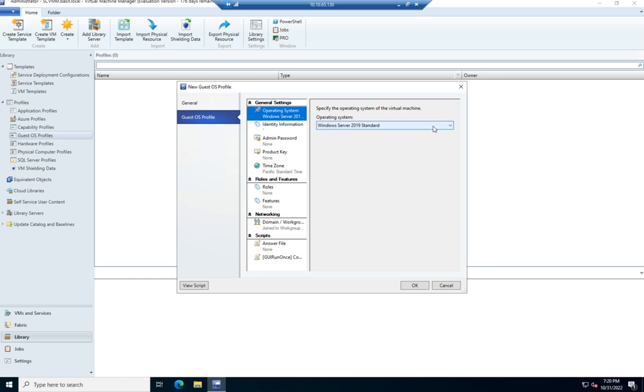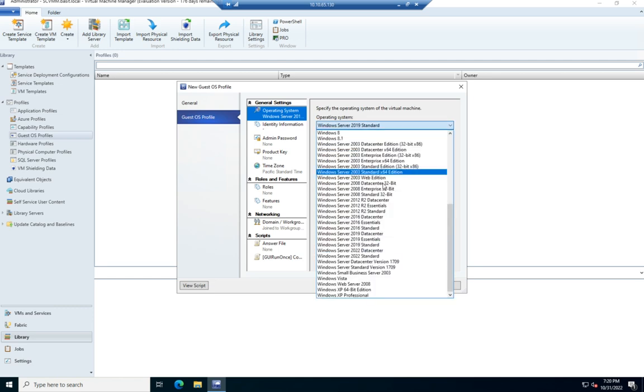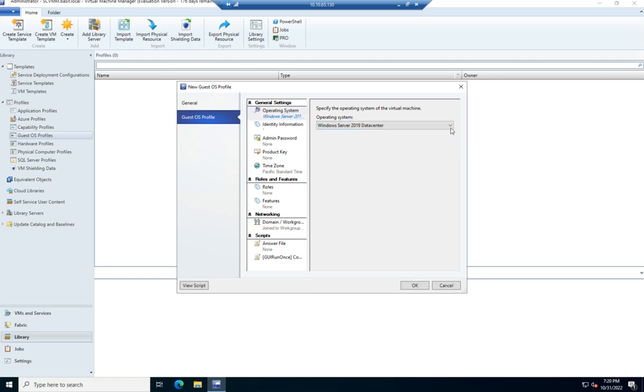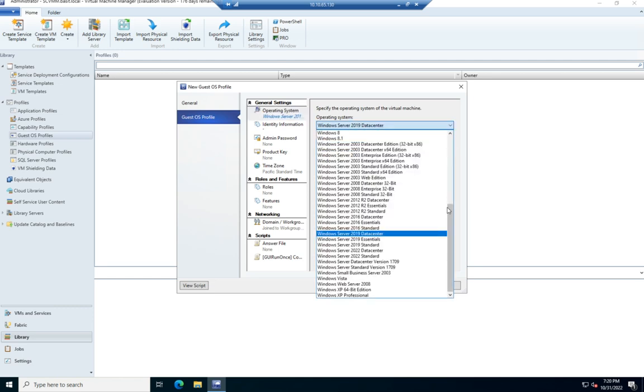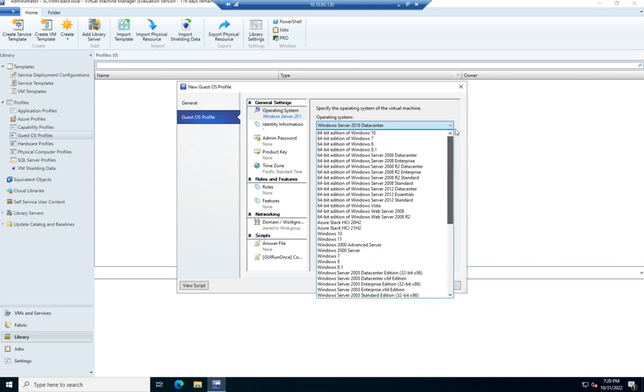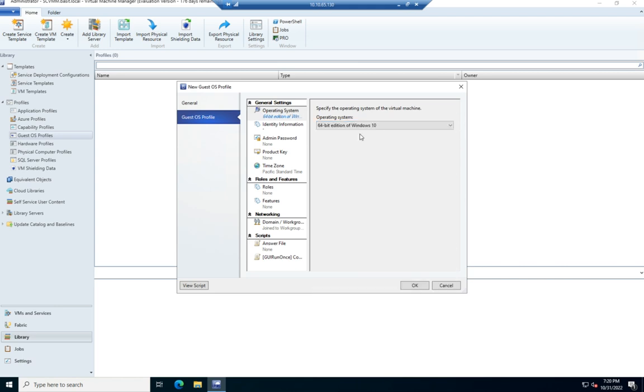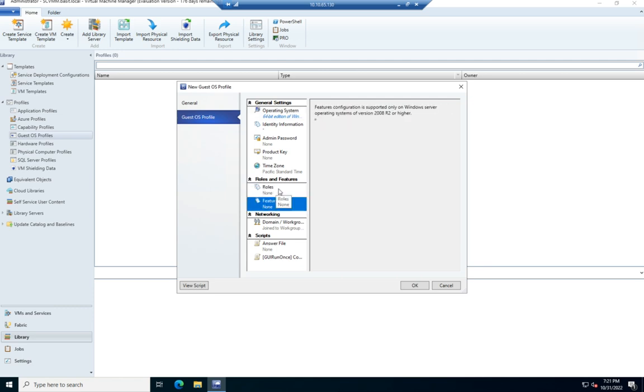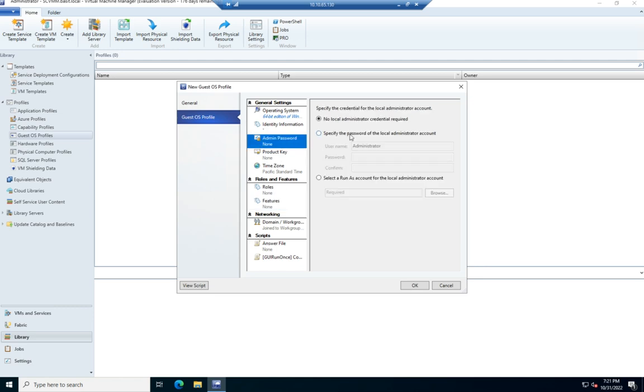Now, when I change this from Windows Server 2019 to Windows 10, if we can get to Windows 10, 64-bit edition of Windows 10, you'll notice my roles and features now say none because those aren't used with this particular thing. So I'm going to go ahead and set an admin password here.